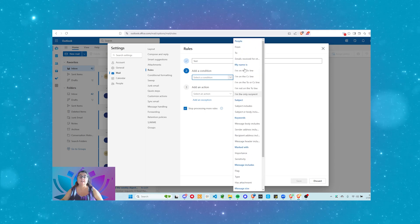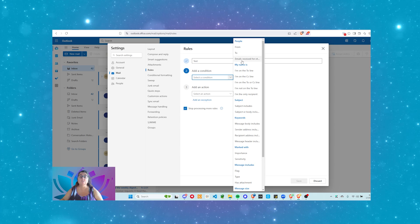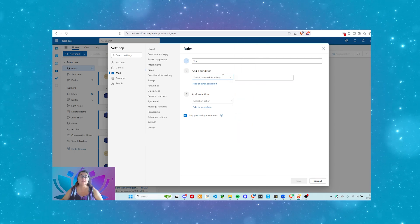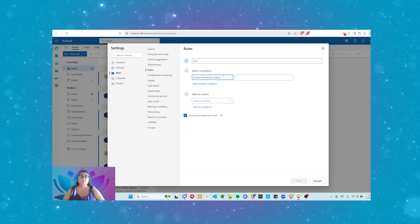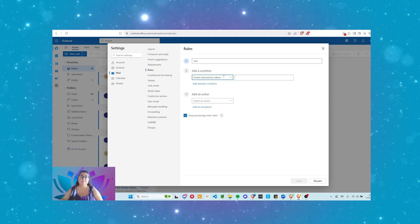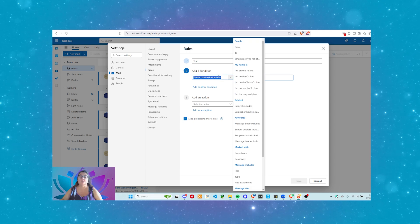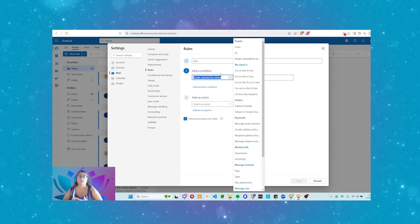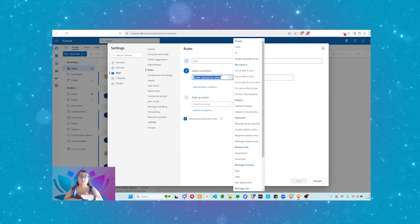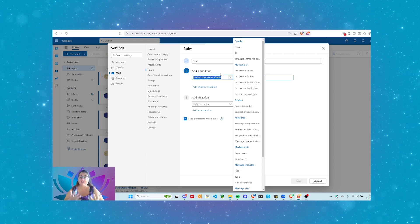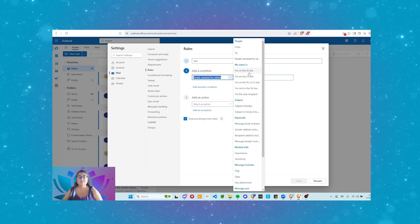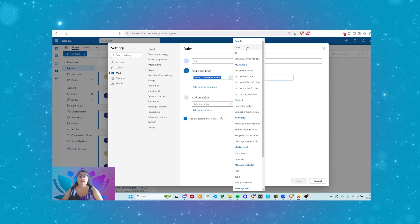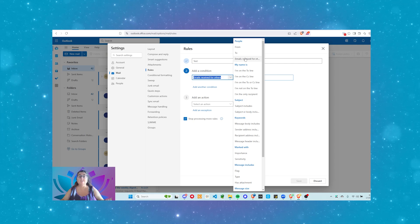So let's have a look at our options here. There's a lot of options, as you can see. We've got from people. Who is the message from? Who are we sending it to? Email received for others. So this one would be if you are monitoring someone else's mailbox or they're forwarding messages to you or you've got delegation, it will come up. This is what this one will trigger. So let me just go through.